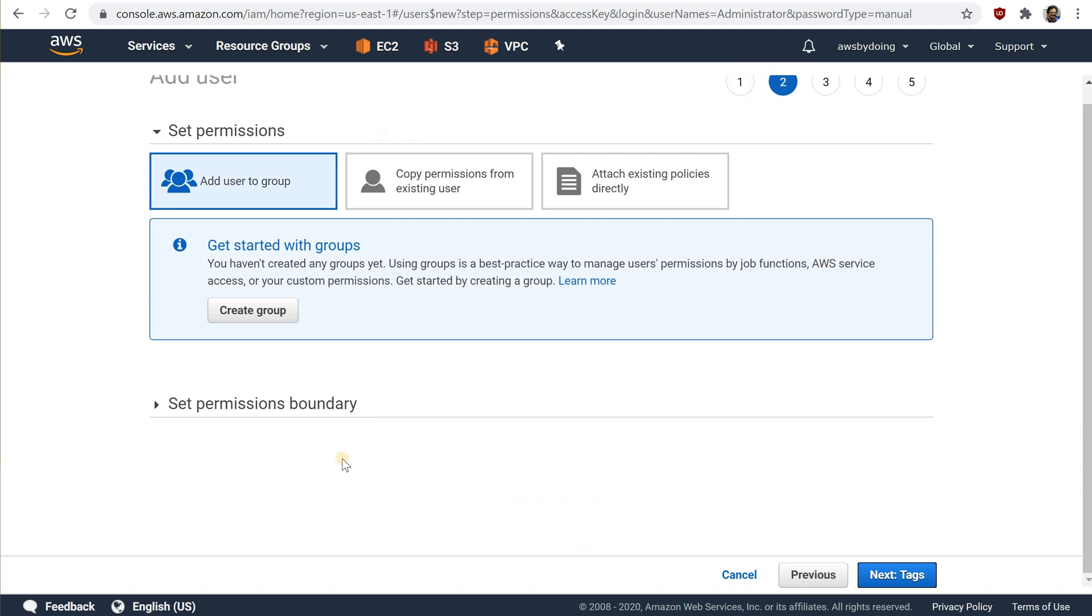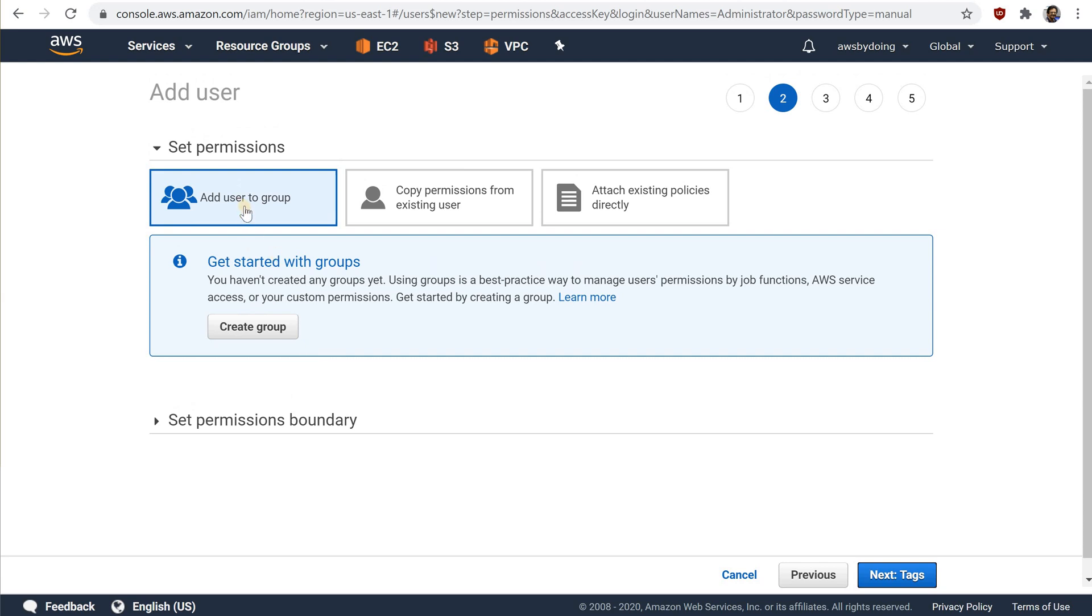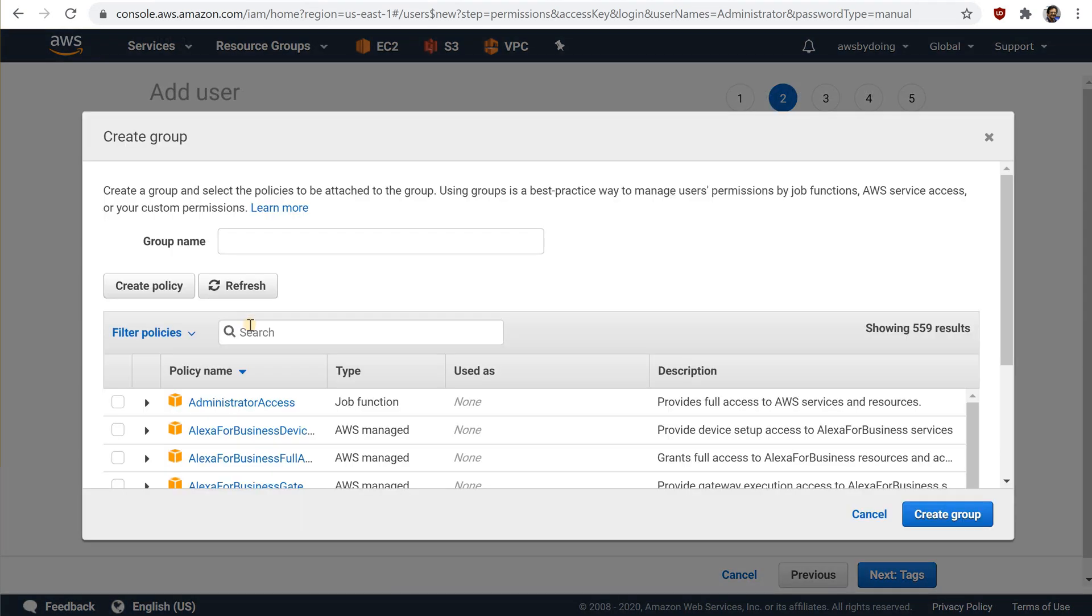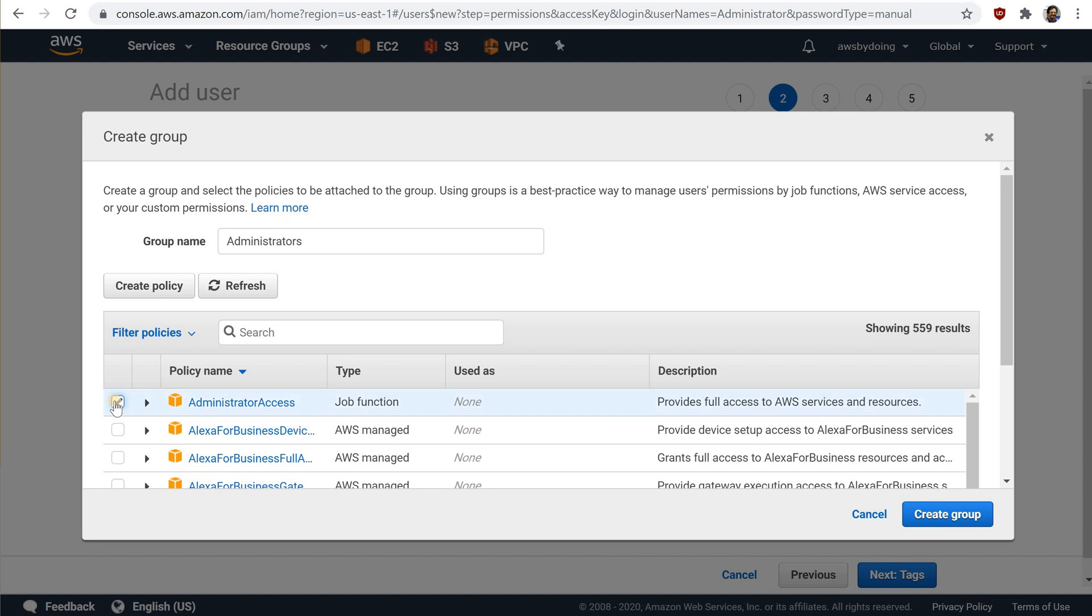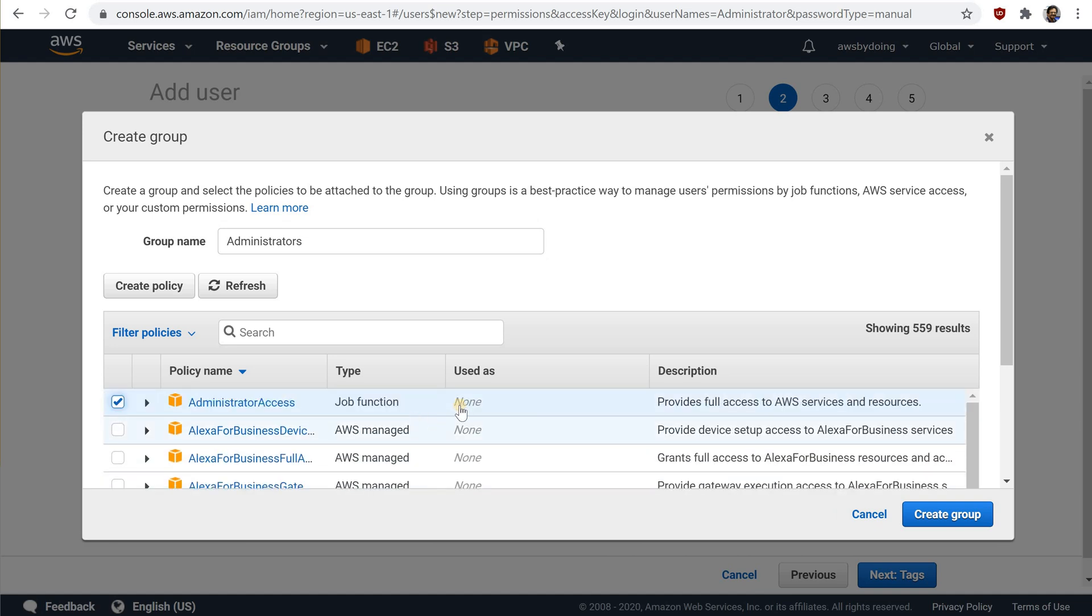On the permissions page, do the following. Choose add user to group. Choose create group. In the create group dialog box, for group name, type administrators. Select the check box for the administrator access policy. Choose create group.